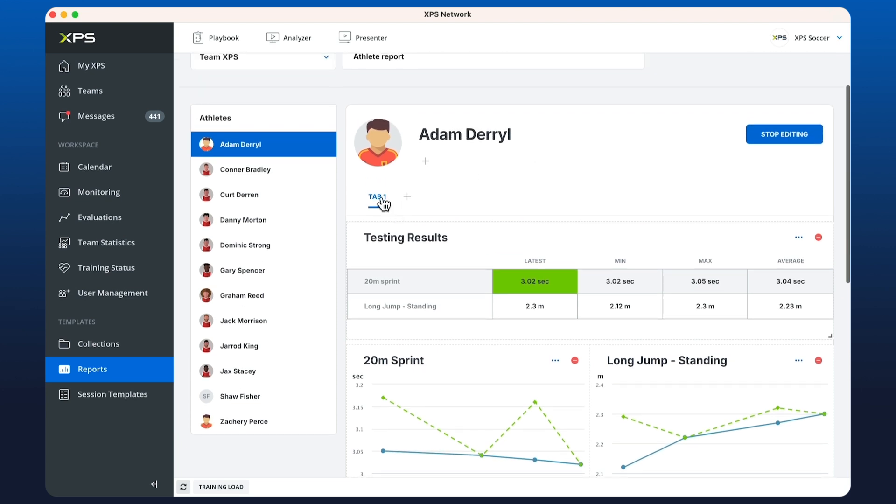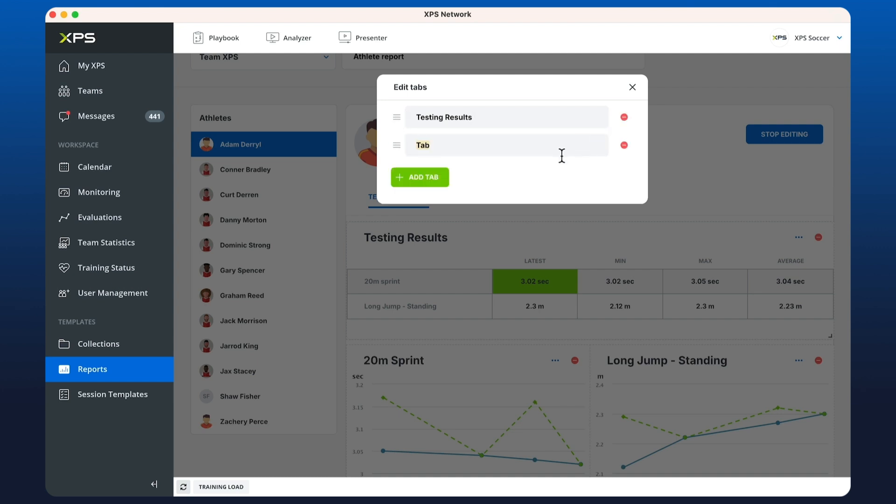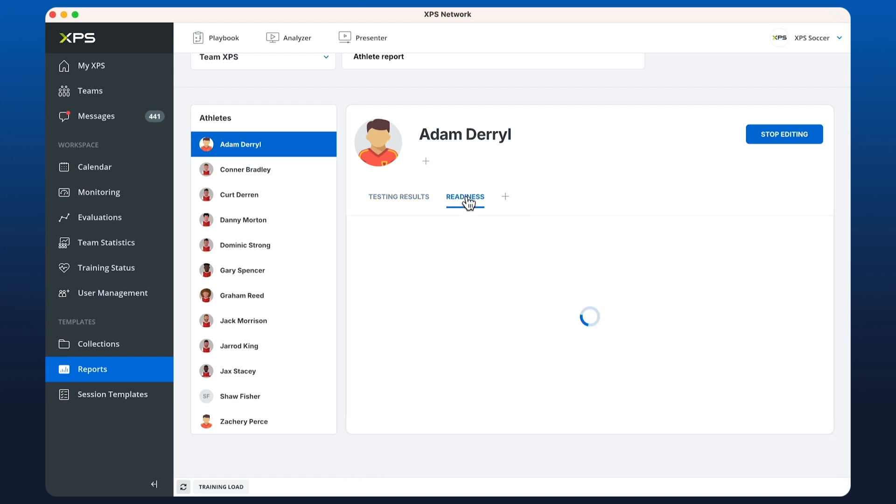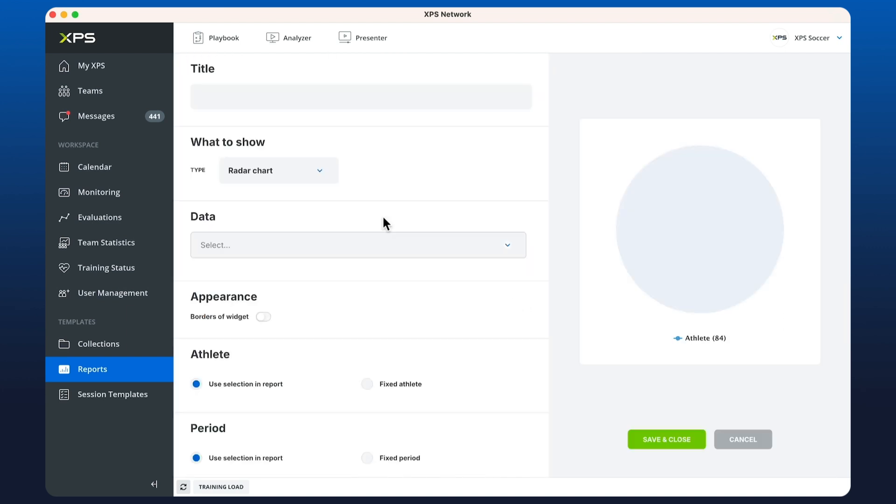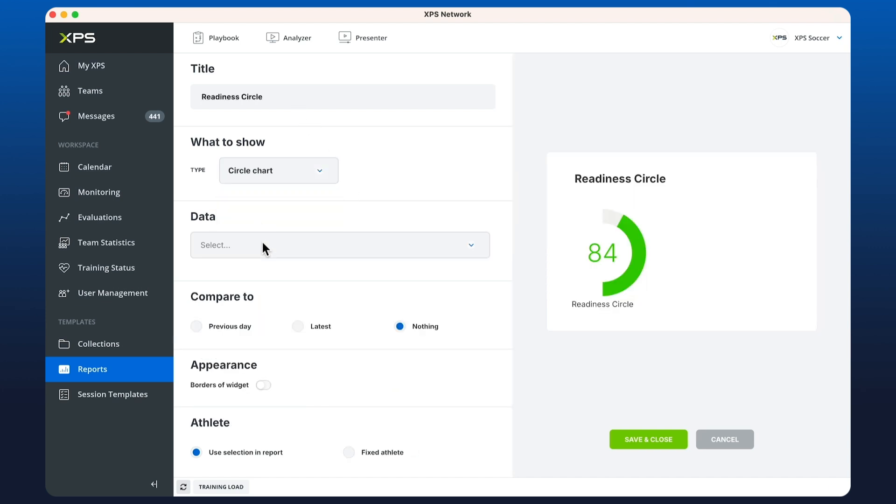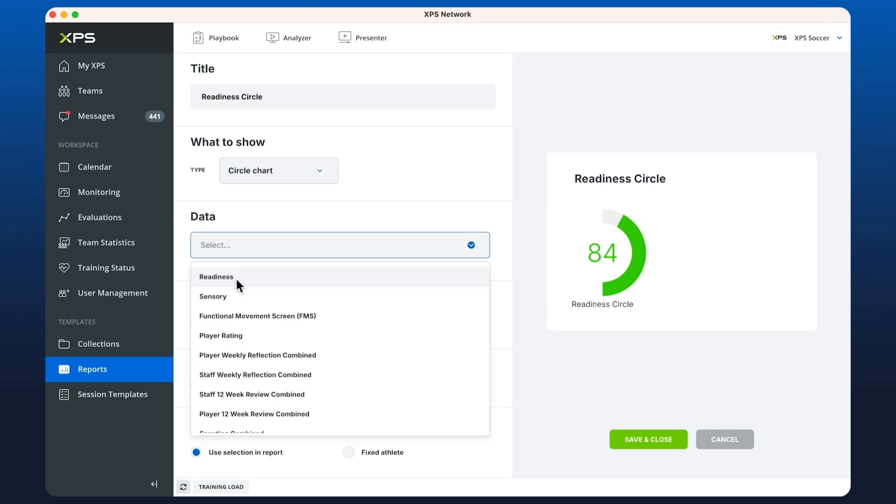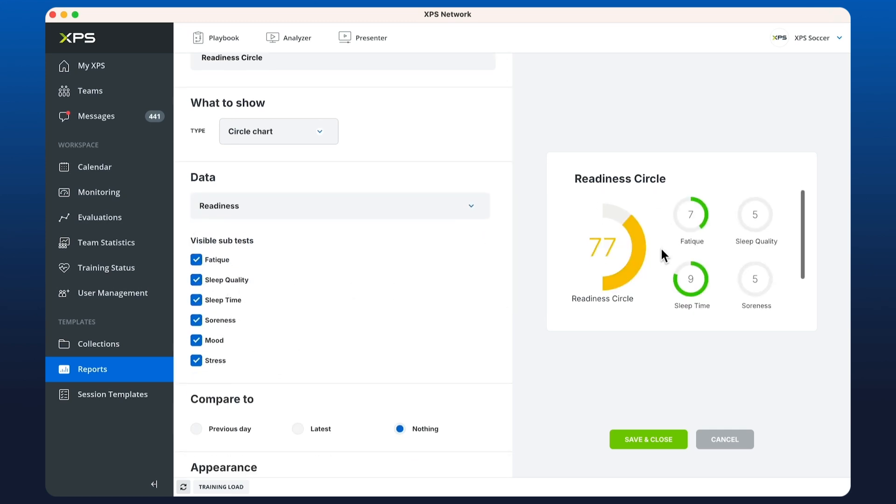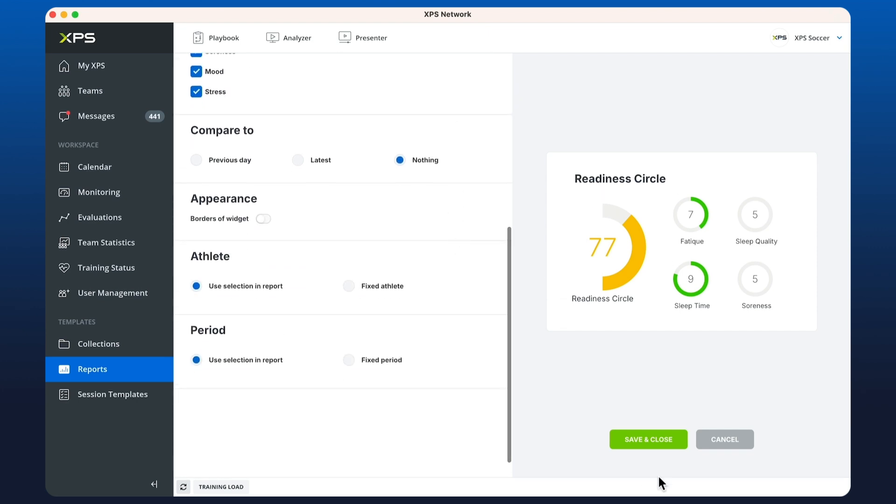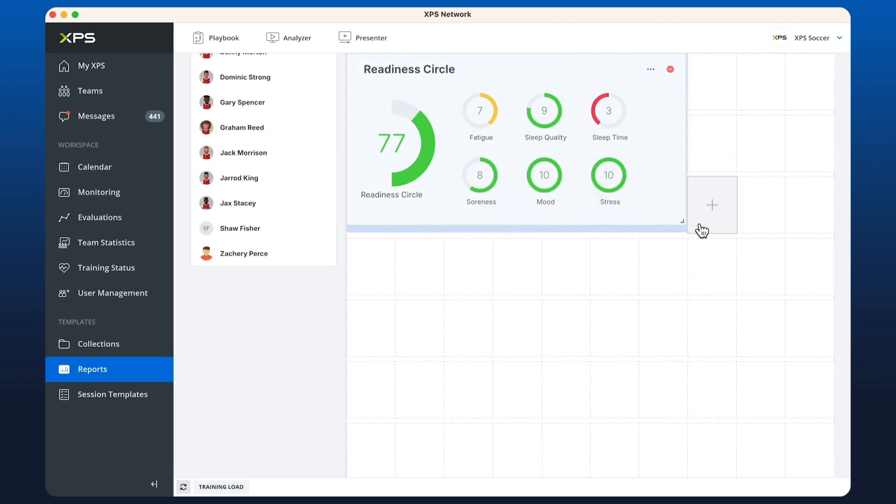Now I'm going to leave this tab as testing results and we're going to create another one called readiness. In our readiness tab we're going to create the third option which is combined test. We're going to call them readiness circle chart, choose circle chart as the type, pick readiness, and have all of our subtests ticked which shows all of the different values that we have in our readiness testing. When I save and close this I now have all my readiness circles available.